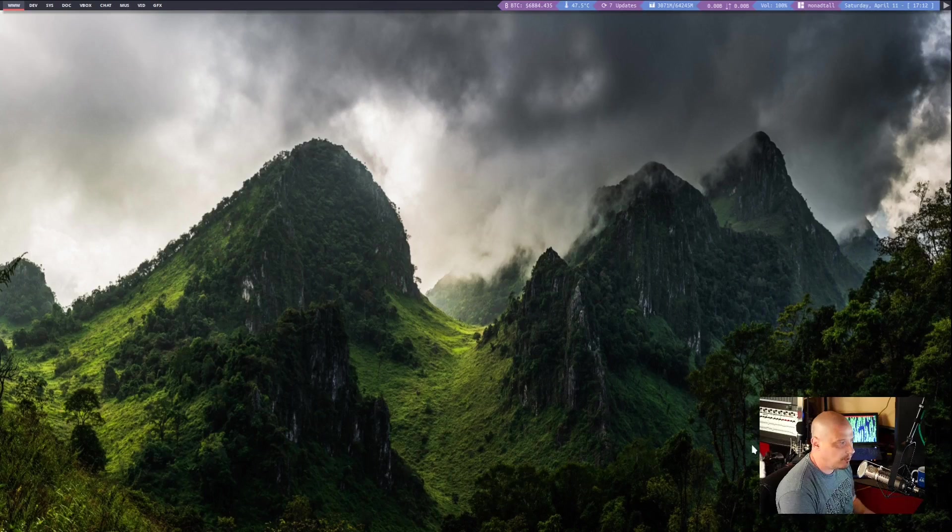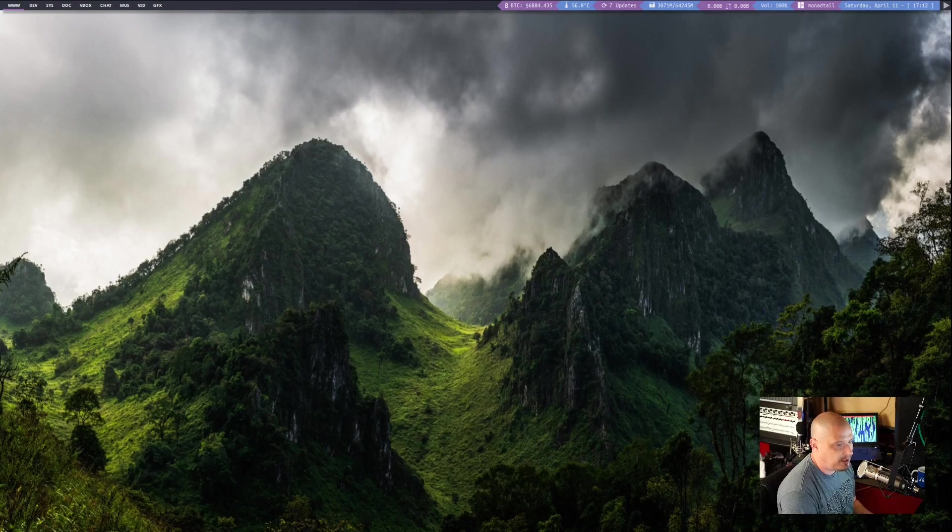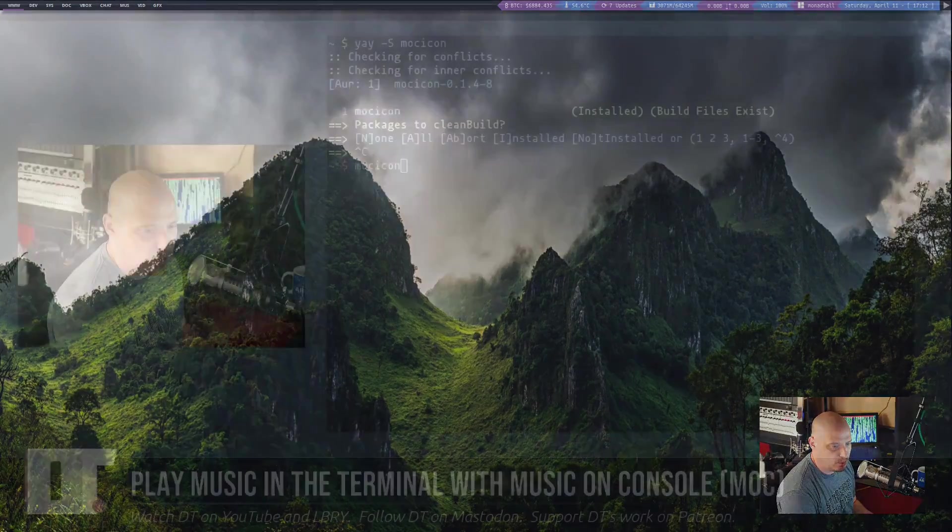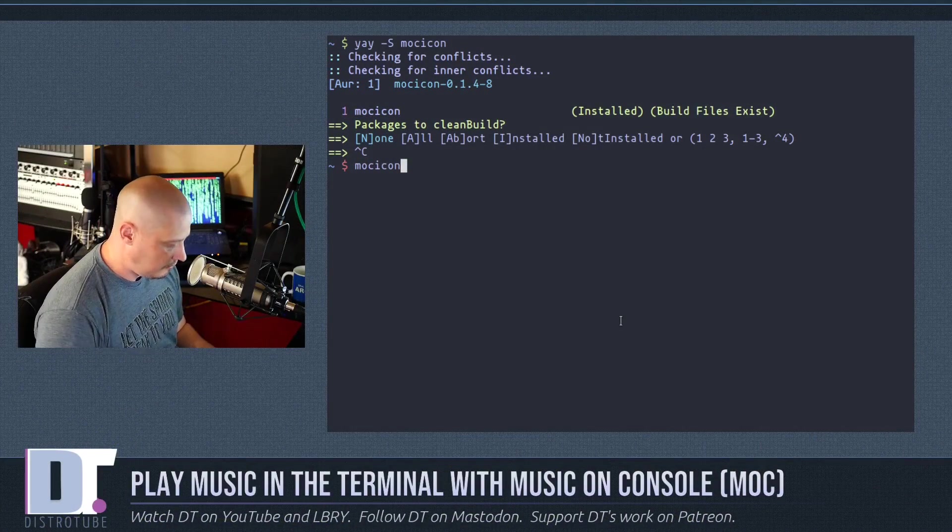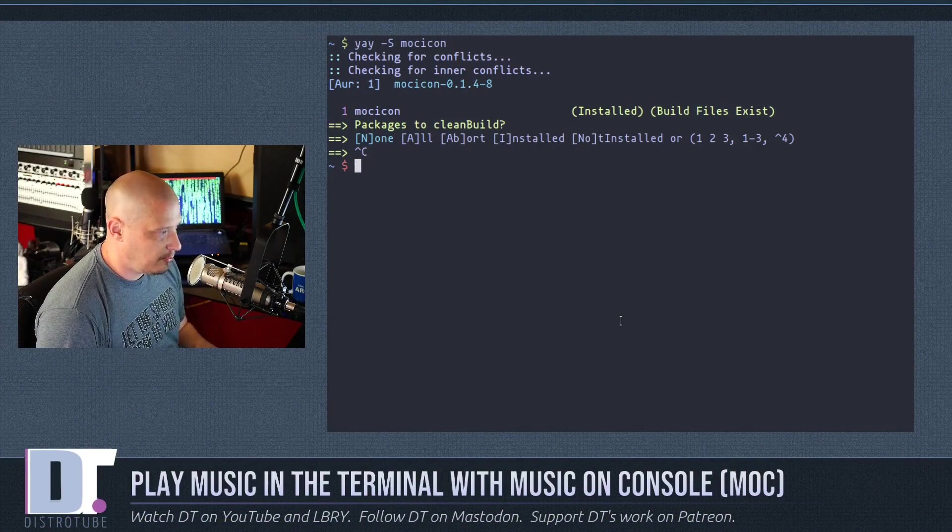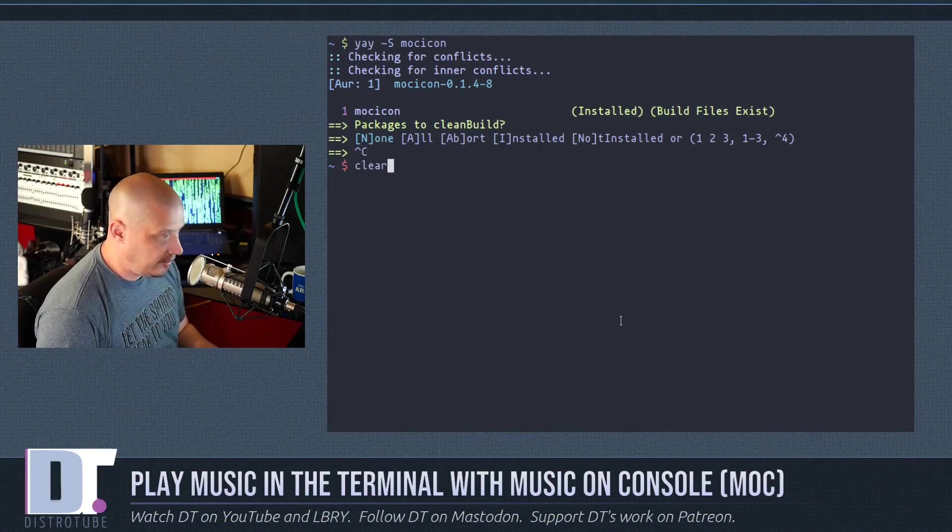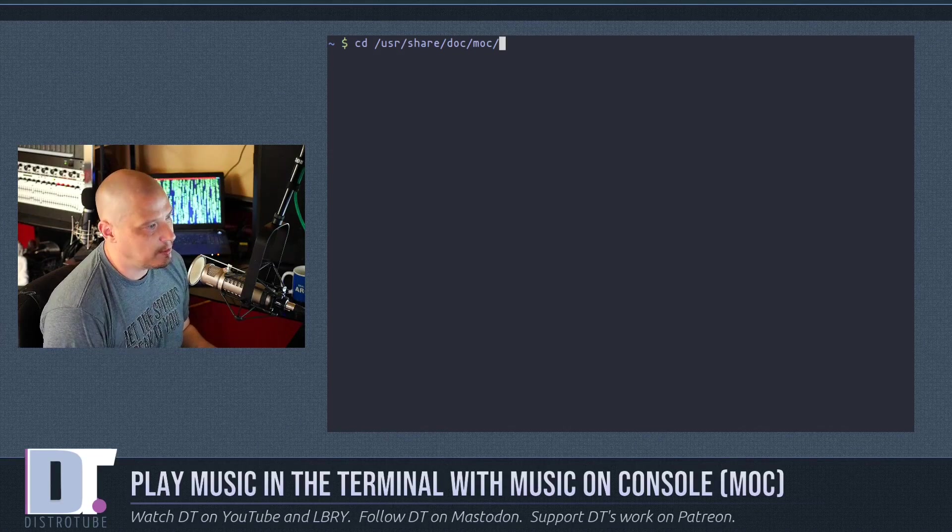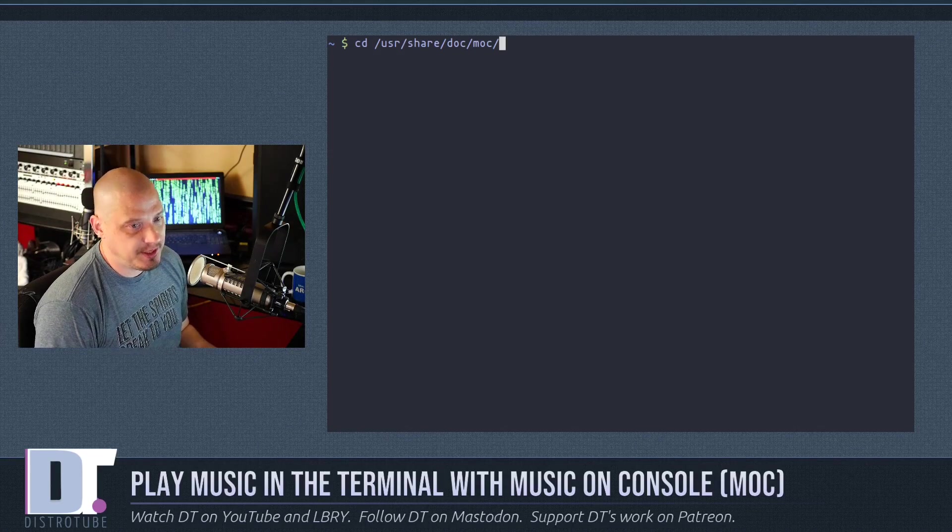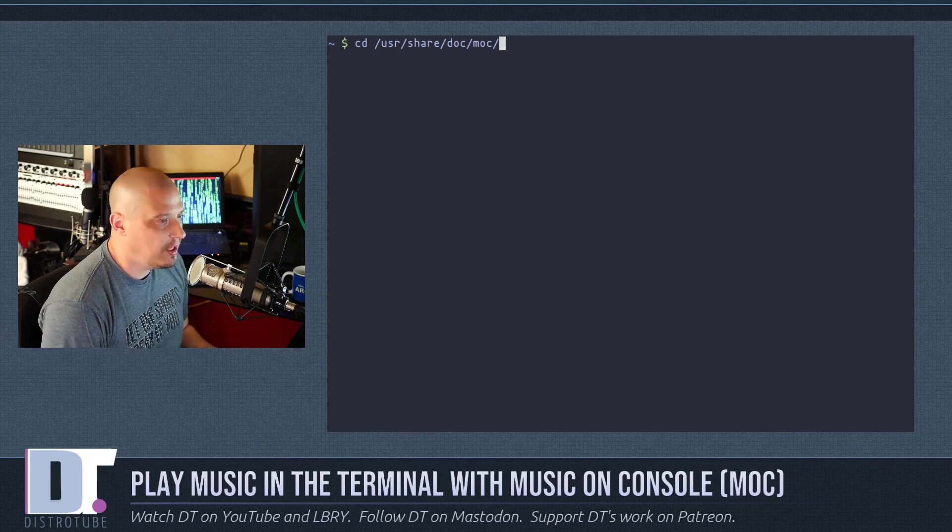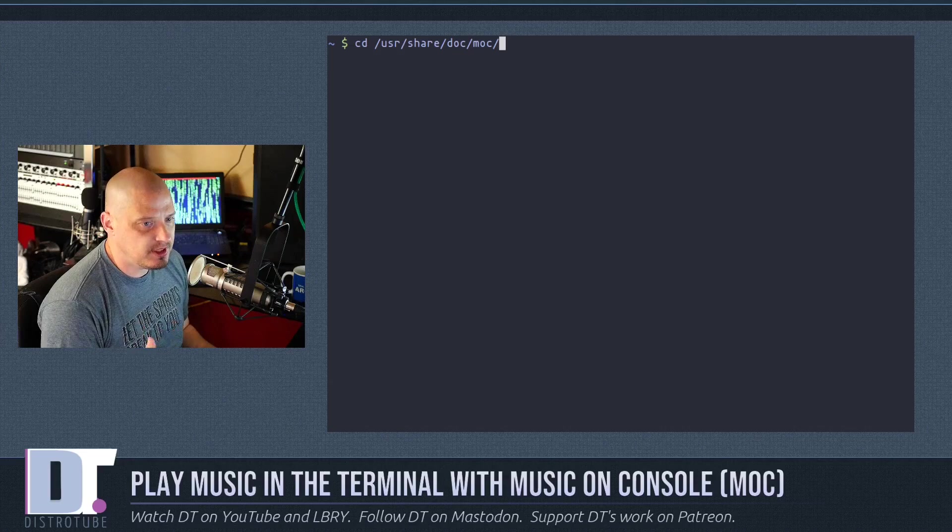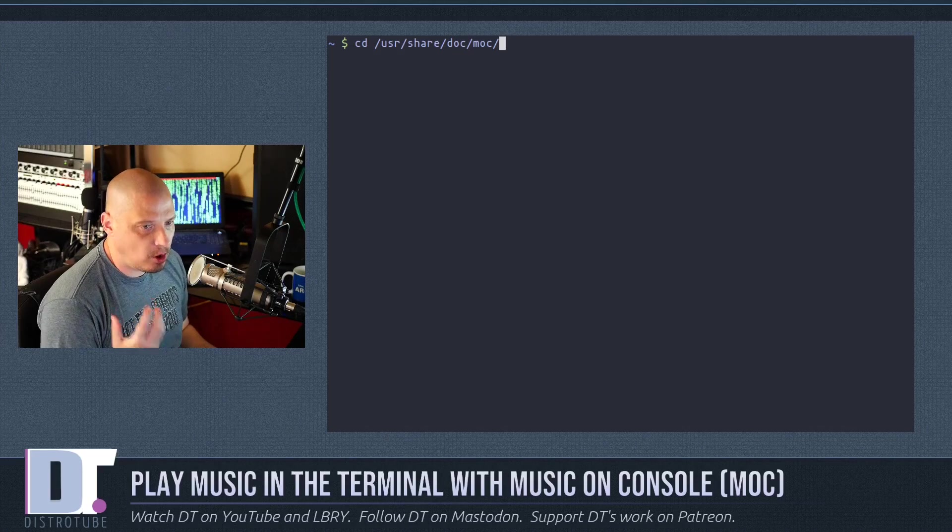Let me close MOCP here and let me go back to my terminal. And I'm going to clear the screen here. Now, we should talk about the config file for MOC. MOC is configurable. There is a sample config file, a default config file.